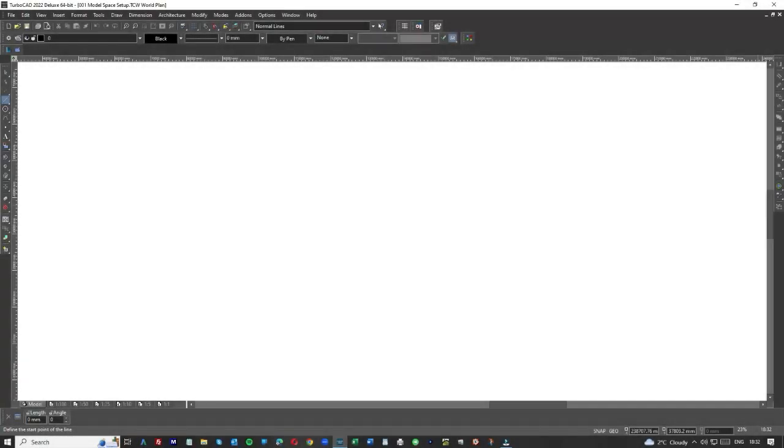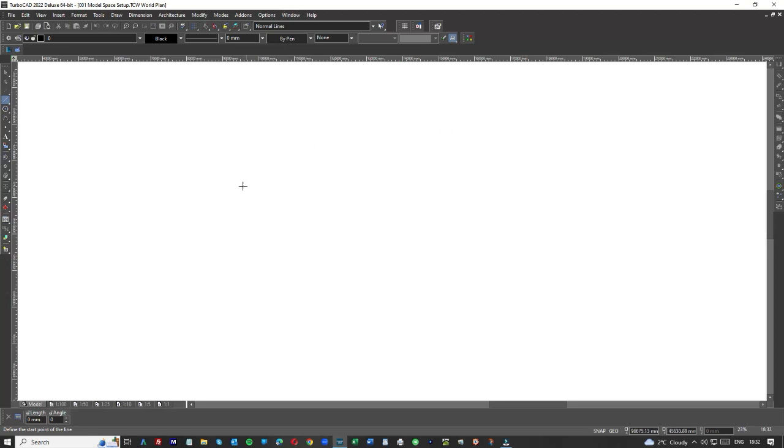So this lesson is called Model Space Setup. We're looking at TurboCAD 2022 Deluxe and the lesson is Model Space Setup. Basically we're going to teach you how to set up the space for working. This is called Model Space and it's the default when you load up TurboCAD.